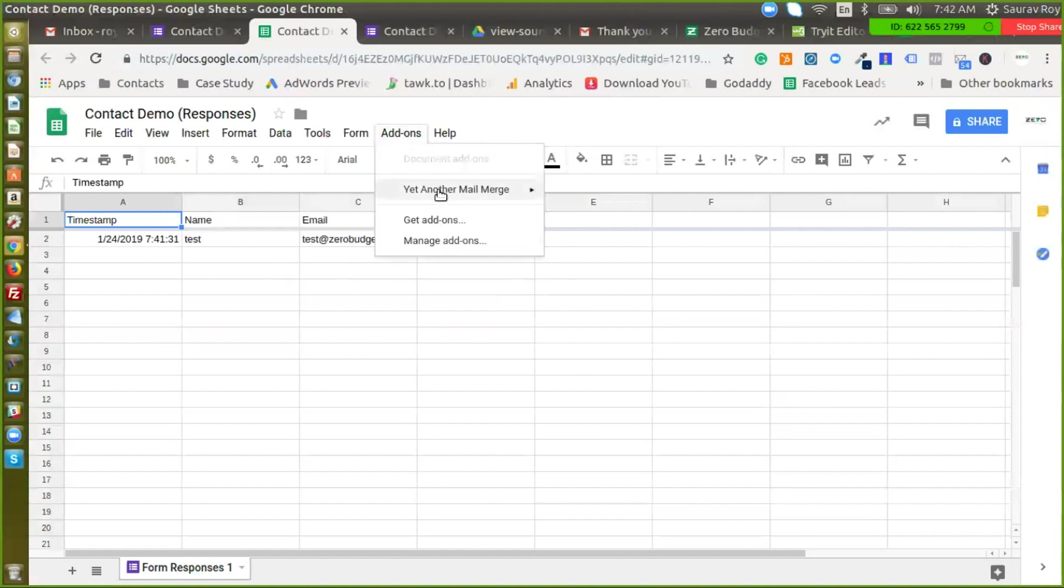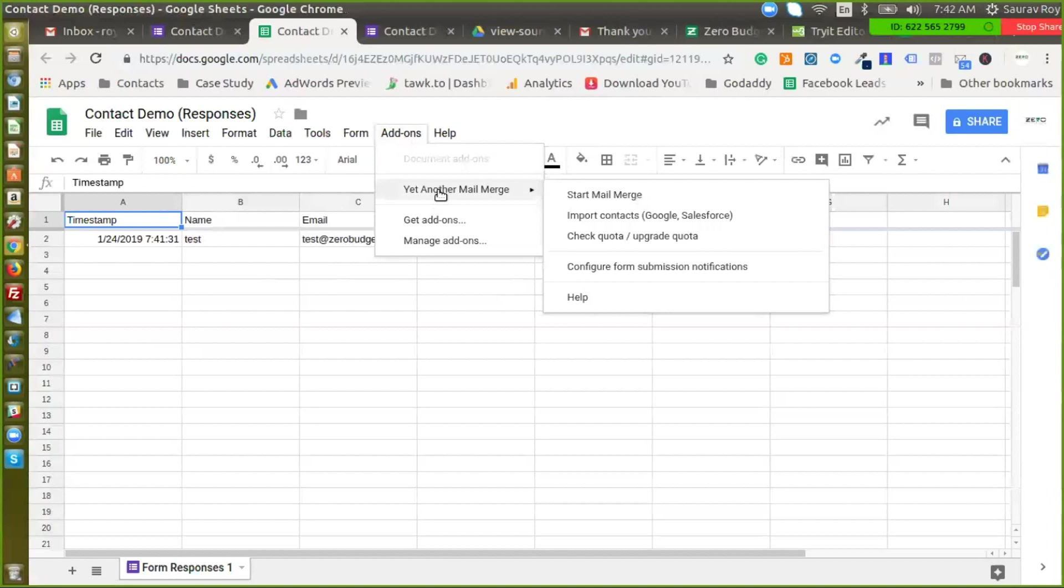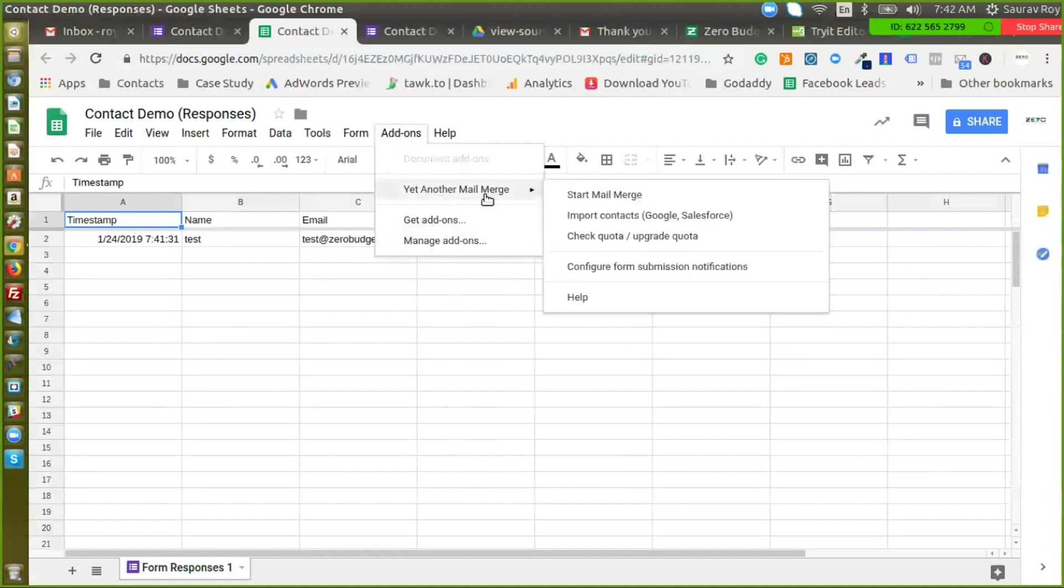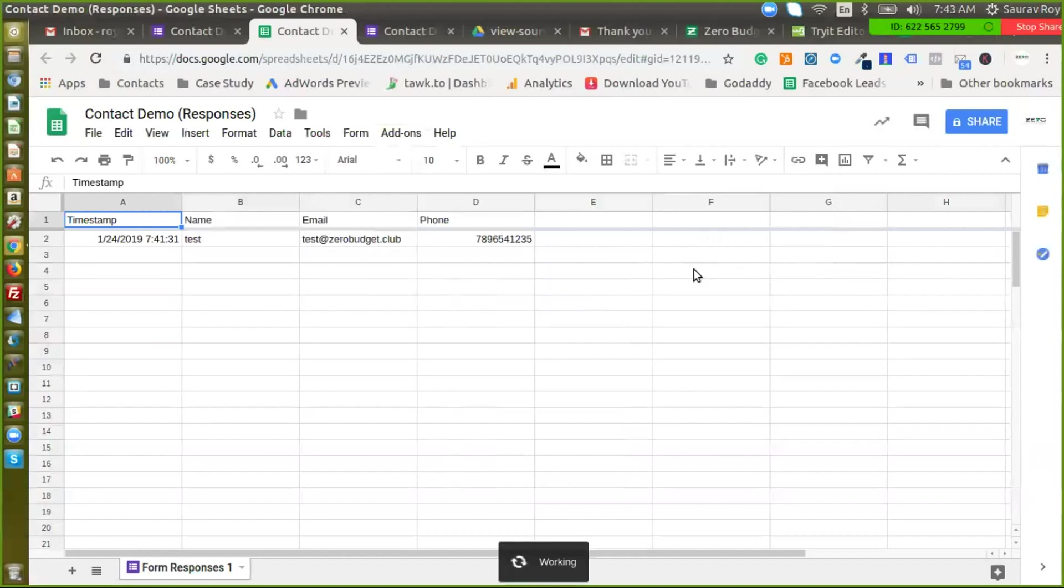It's Yet Another Mail Merge so I already have this installed. If you just go to get add-ons and search for Yet Another Mail Merge you'll find it, just install it there. Once done you will find this option, configure form submission notifications, so just click on this.